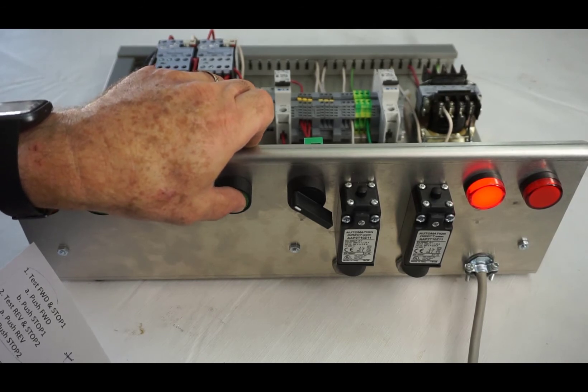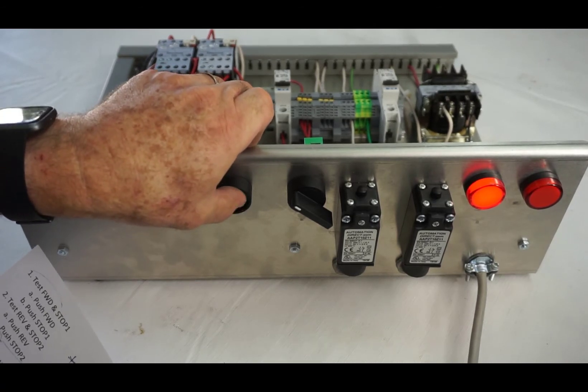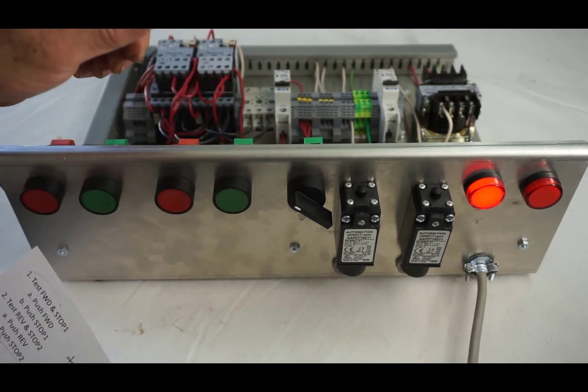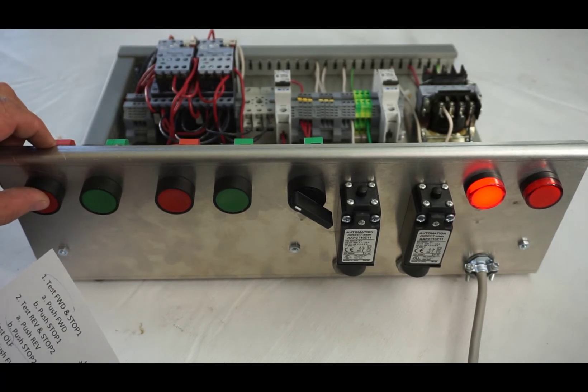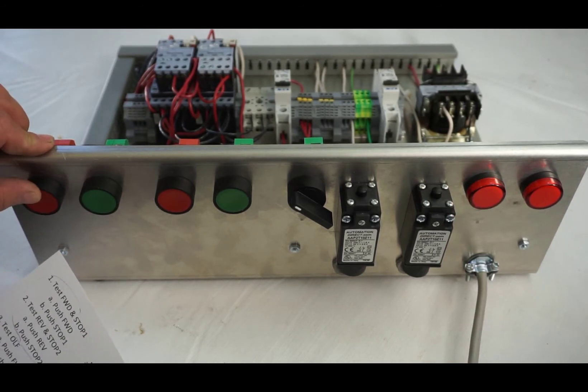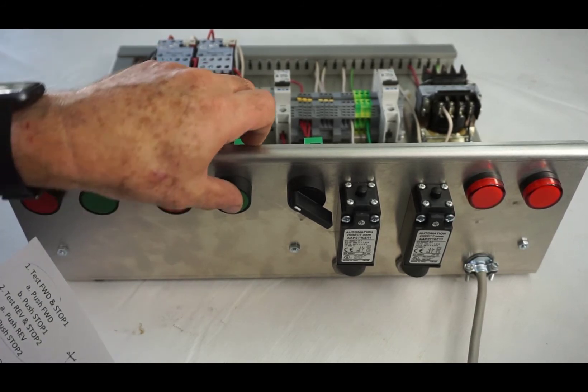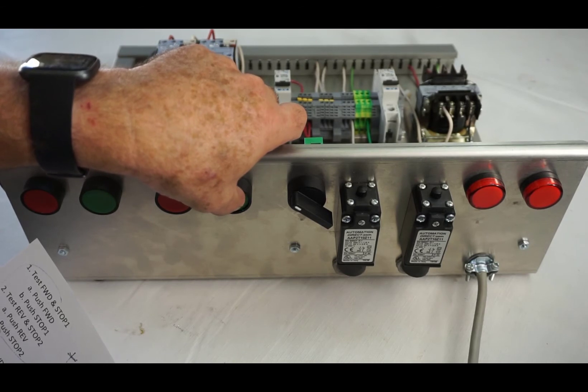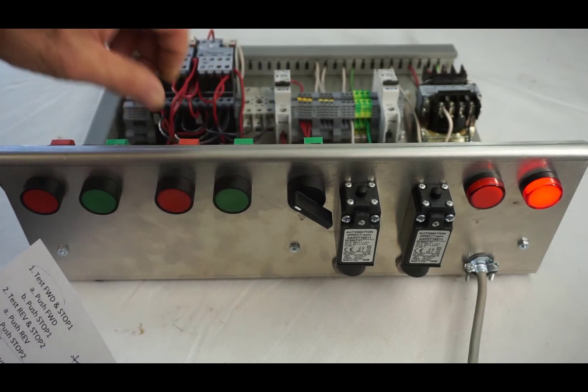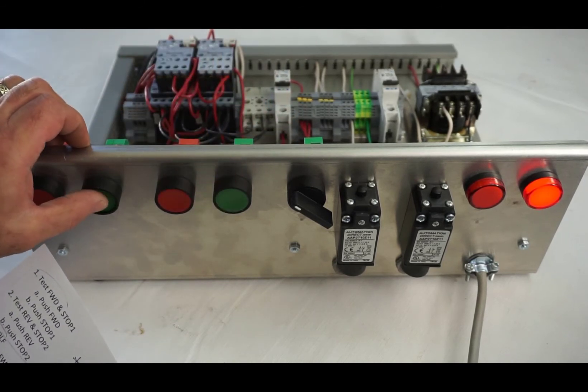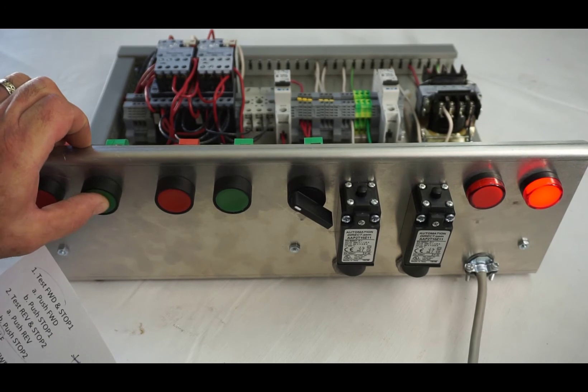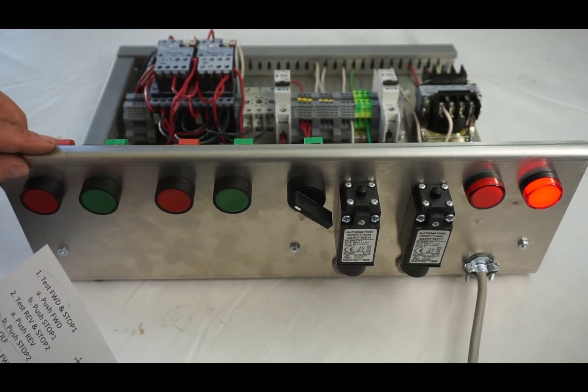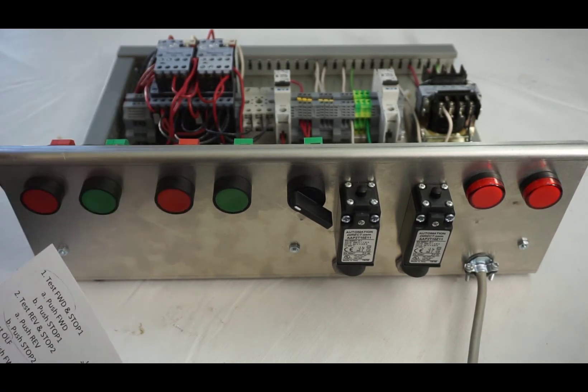Push stop one. Okay, reverse interlocks. Again, we'll push reverse. I'm going to listen. Nothing, okay, so we're good there and we're going to stop.